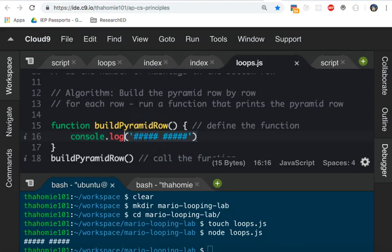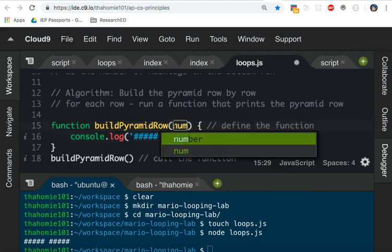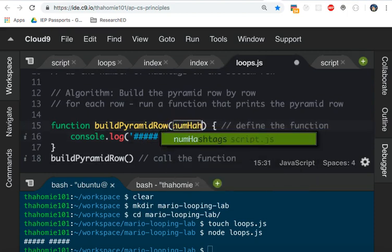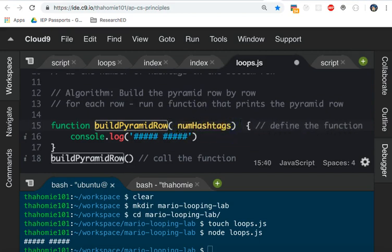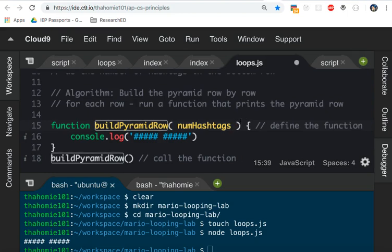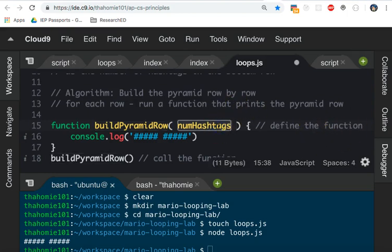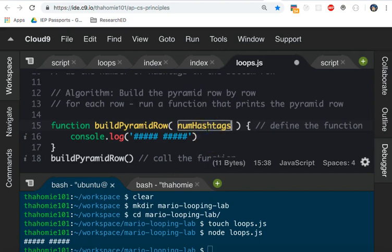And so what we need to do is we need to introduce a way for it to change how many times it prints out a hashtag. To do that, we need to alter the function. We need to give the function parameters. Right here, I'm going to say numHashtags, the number of hashtags. We're introducing a parameter to this function.